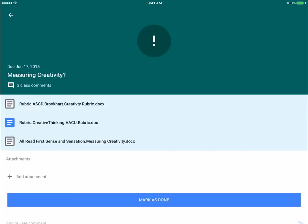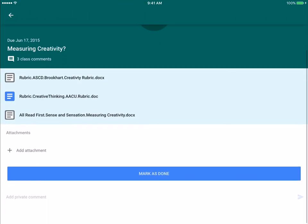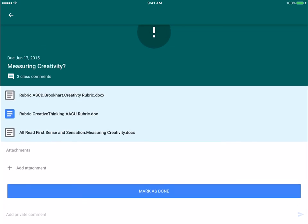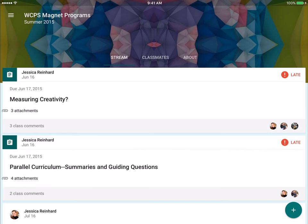And then whenever I click on an assignment, it gives me the option to do my assignments and then to mark as done, to add attachments - all of the same things that students have access to on the website.